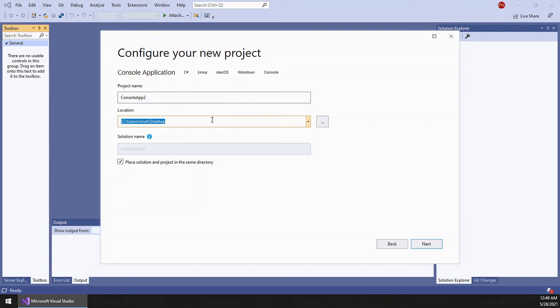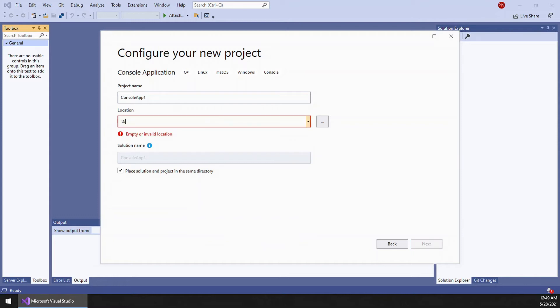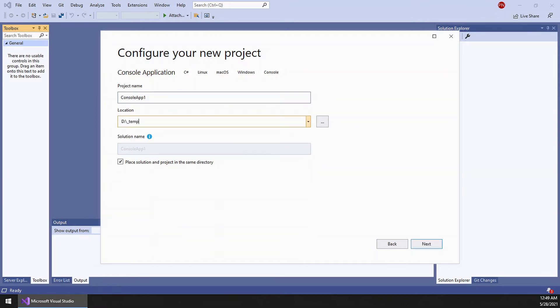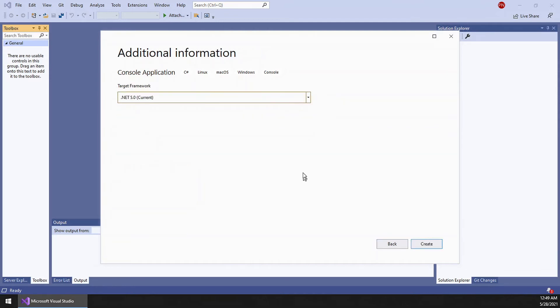Let me choose a different folder. I will go with ConsoleApp, the same name. Make sure to choose the latest version. I am using .NET 5.